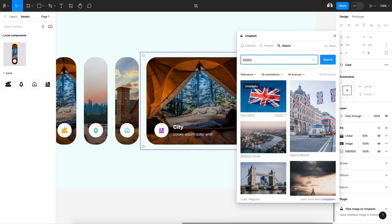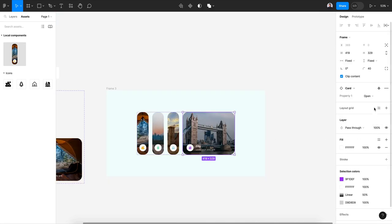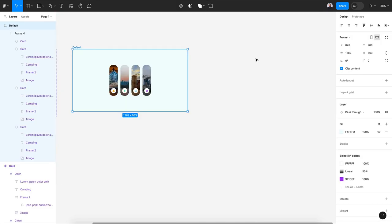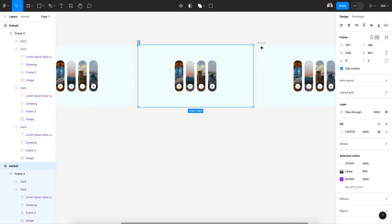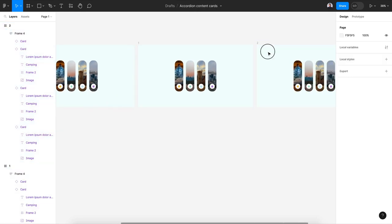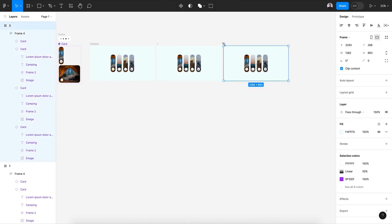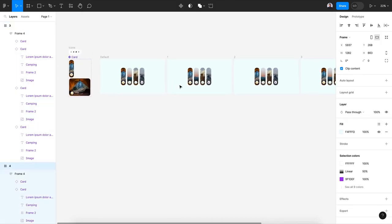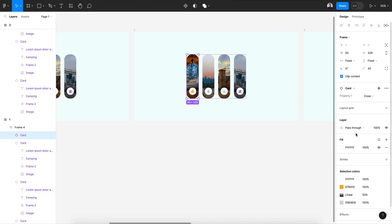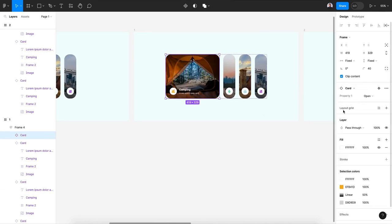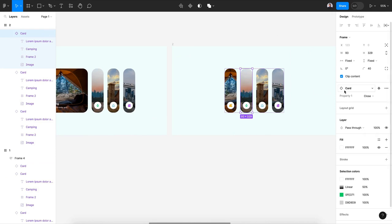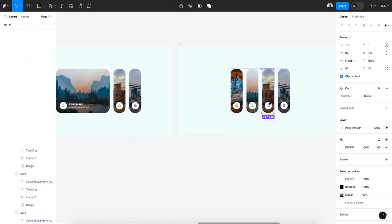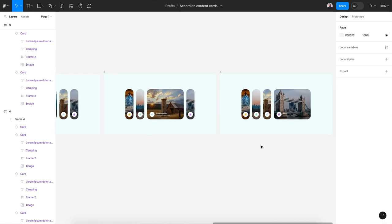Now let's close this. Let's duplicate, let's rename the first one as one, the second as two, and duplicate this three and four. Now for the first frame let's open the first card, and for the second frame let's open the second card and so on and so forth.